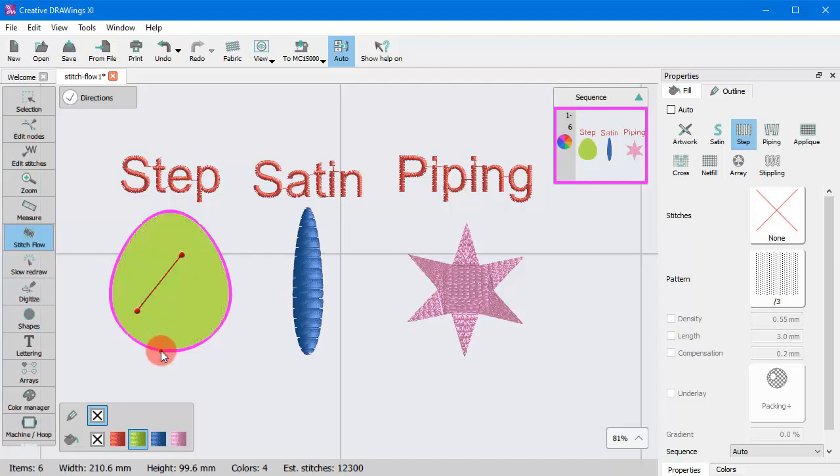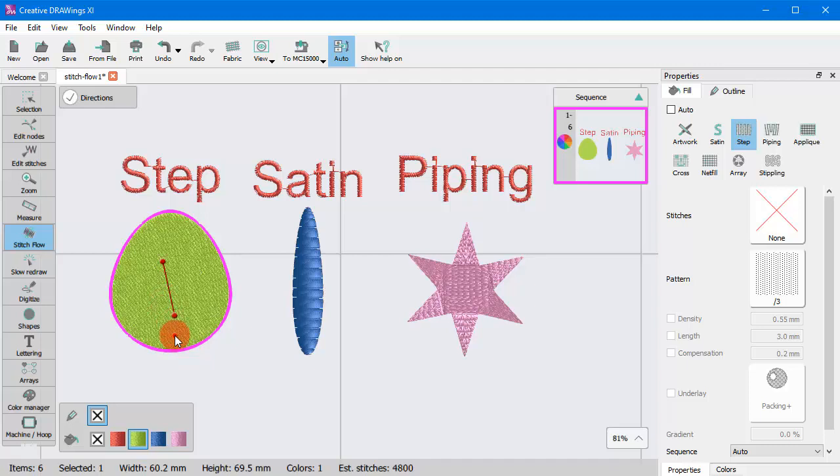Once you release the mouse, the direction is automatically applied. You can continue adding lines until you are satisfied.